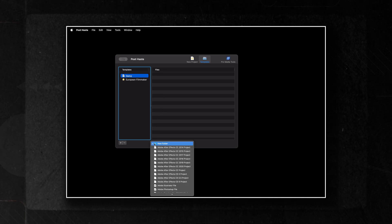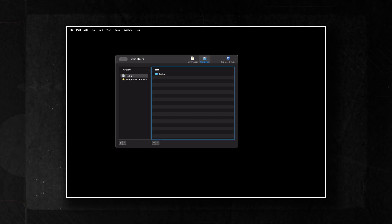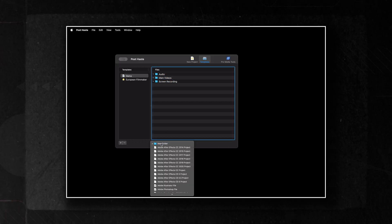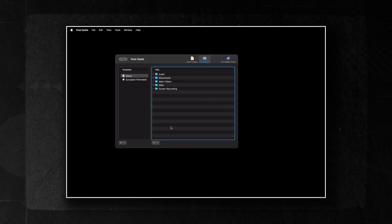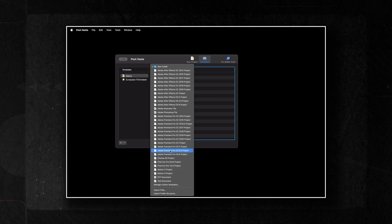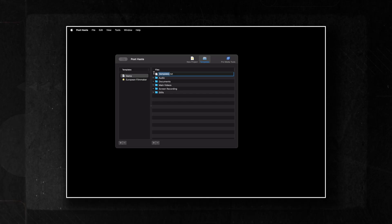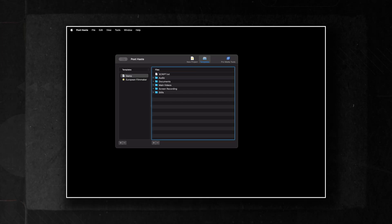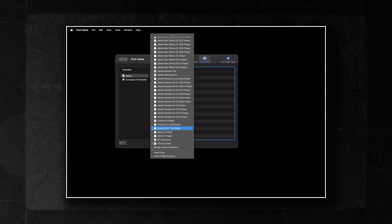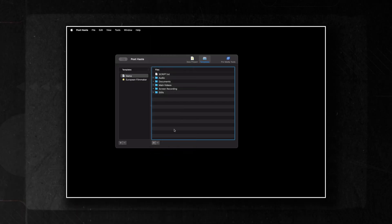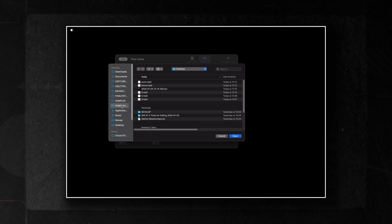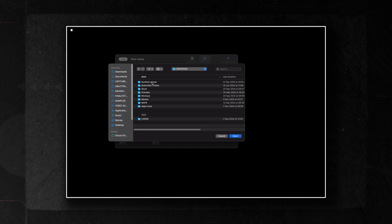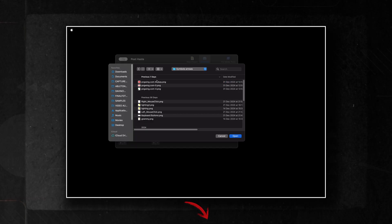First, let's create some folders where we can organize our footage, audio, and other assets for our projects. Next, we can configure the app to automatically create a text file for our notes or script. Additionally, we can automate the import of frequently used items, such as images or videos, directly into the folder structure. I'll include the link to this awesome app in the description below.